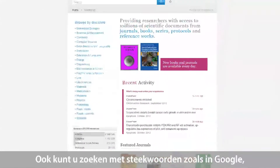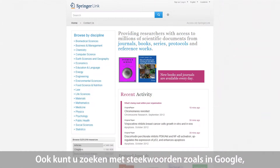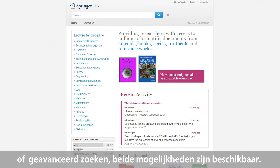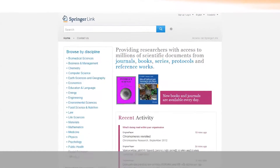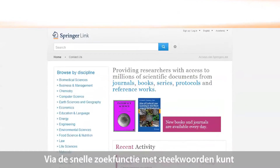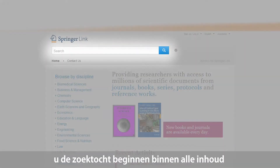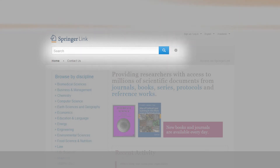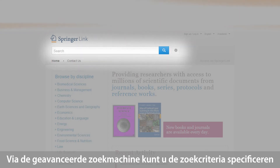Whether you are used to a quick Google-like keyword search or advanced search options, both are available. Using the quick Google-like keyword search, users will launch a full-text search for the chosen term throughout the whole content. Via the advanced search, you can specify your search criteria.